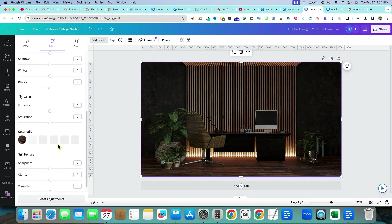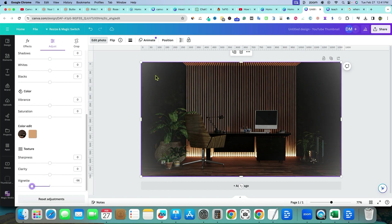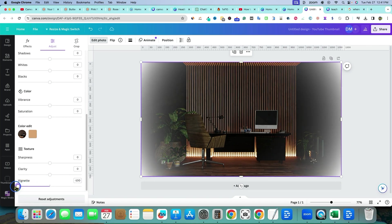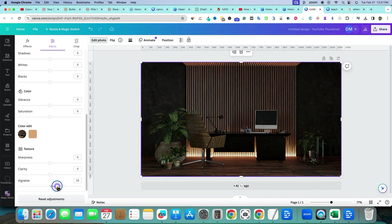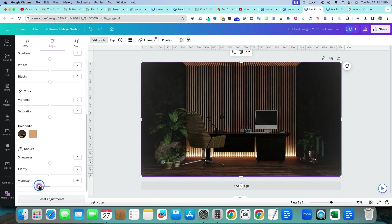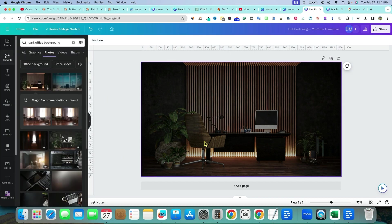Next, scroll all the way down to the Vignette setting. If you move it to the left, it blurs around the sides — that could be a cool effect depending on what you want. But we're going to take it to the other side, which actually starts darkening the sides. Move it all the way over to 100 to darken the sides nicely.